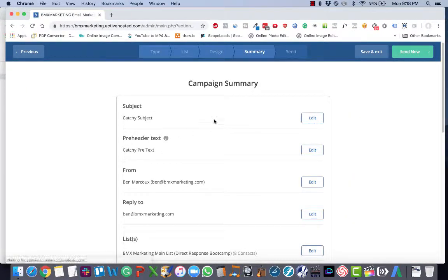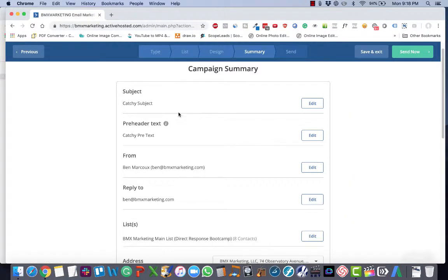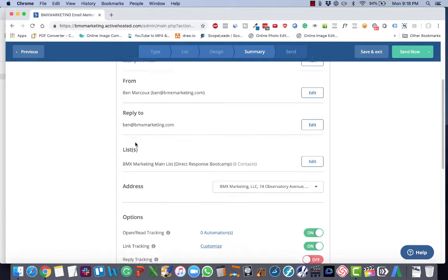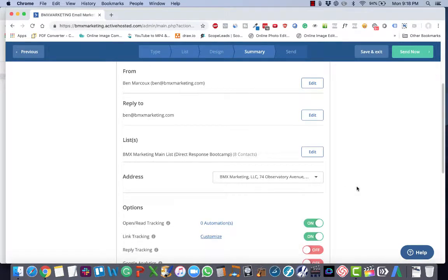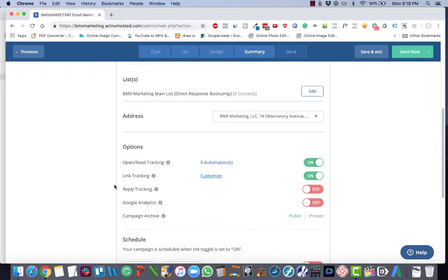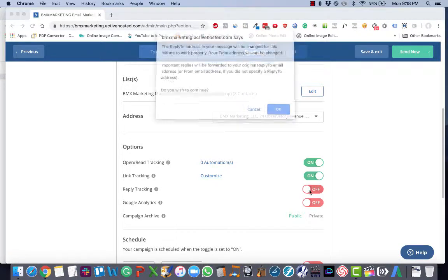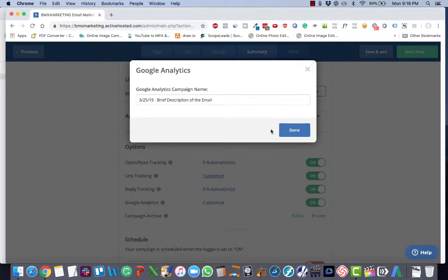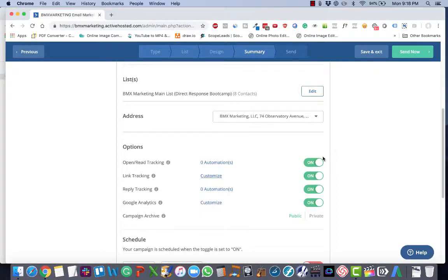And on this page I have a view to make sure the subject, preheader text, from, reply, the lists, the address. Again, I'll show you how to create that. That's a separate video. I make sure that these are all checked so that the slider is green and on.